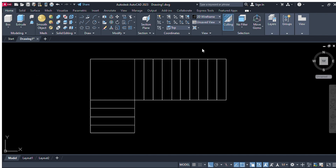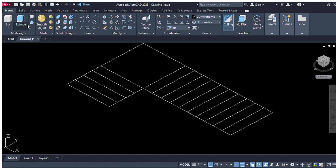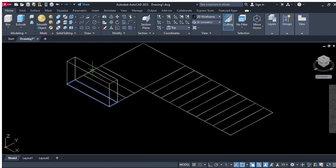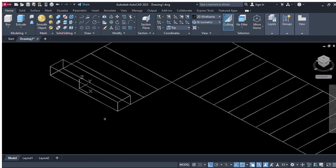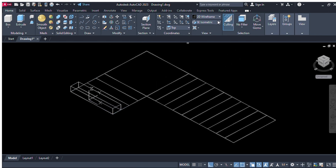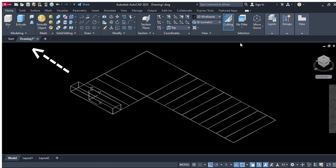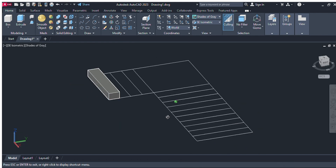Now we will go to the 3D AutoCAD drawing and change the view from top to SE isometric view. Now we will select the presspull command, select this first box of stairs, right-click, and select six inches from the keyboard and press enter. This is the 2D type, so now we will give the layer and change it to shaded gray.